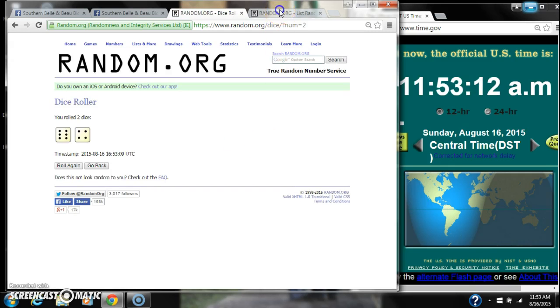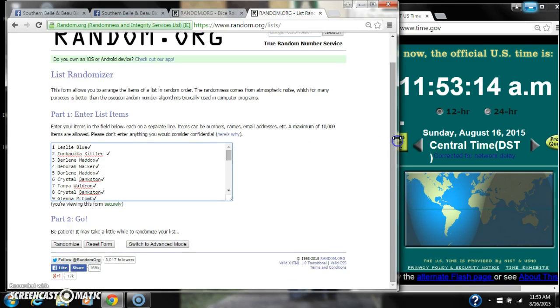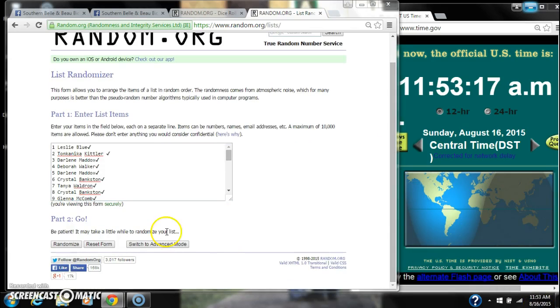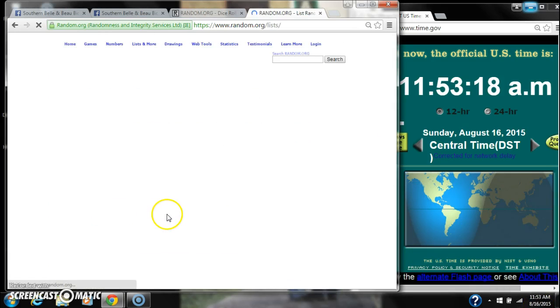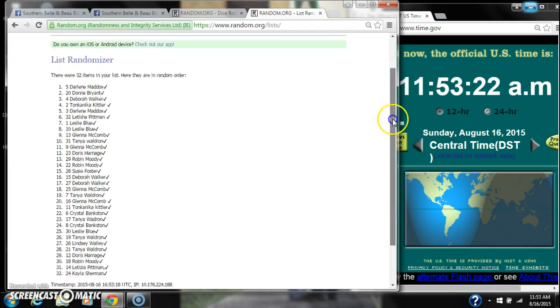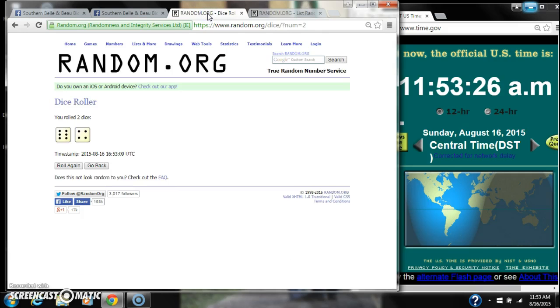We have a 10. That will work. Here we go for the first time, 11:53. After the first time, there are 32 items on the list with Darlene Maddox on top, Kayla Sherman on bottom.